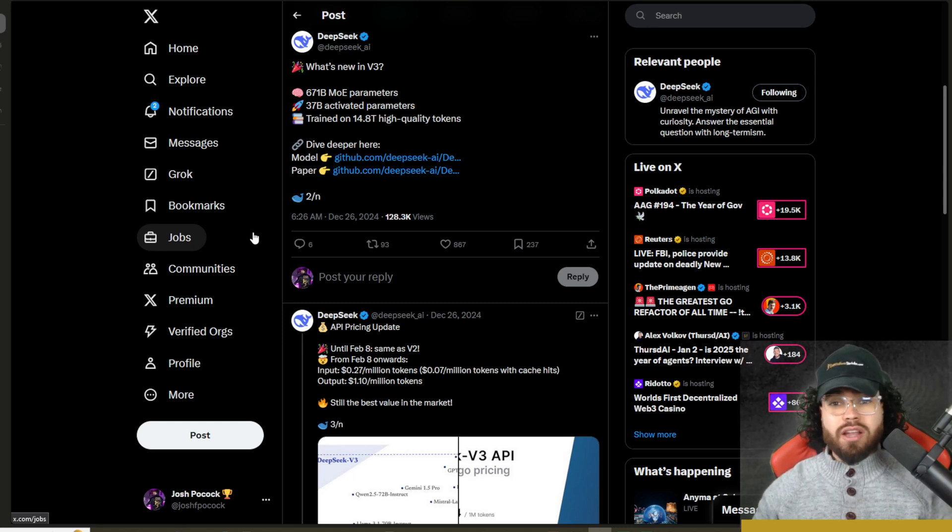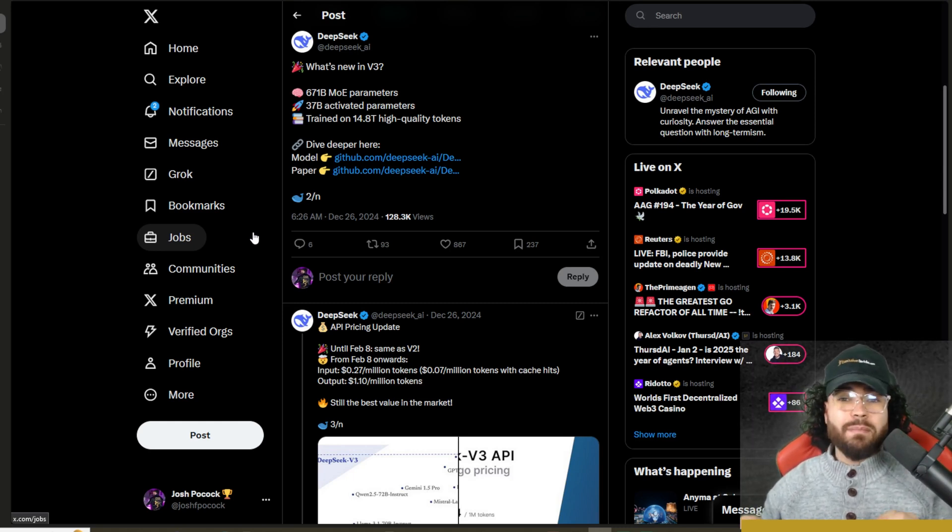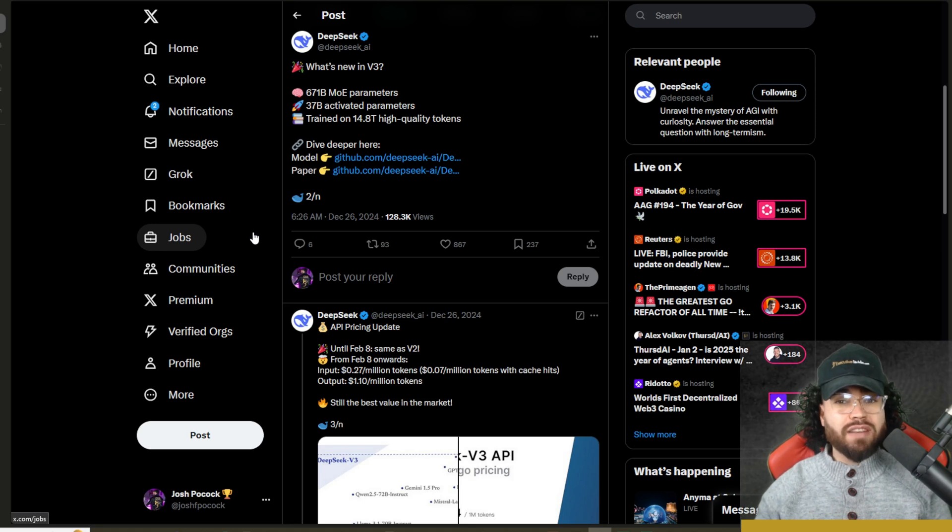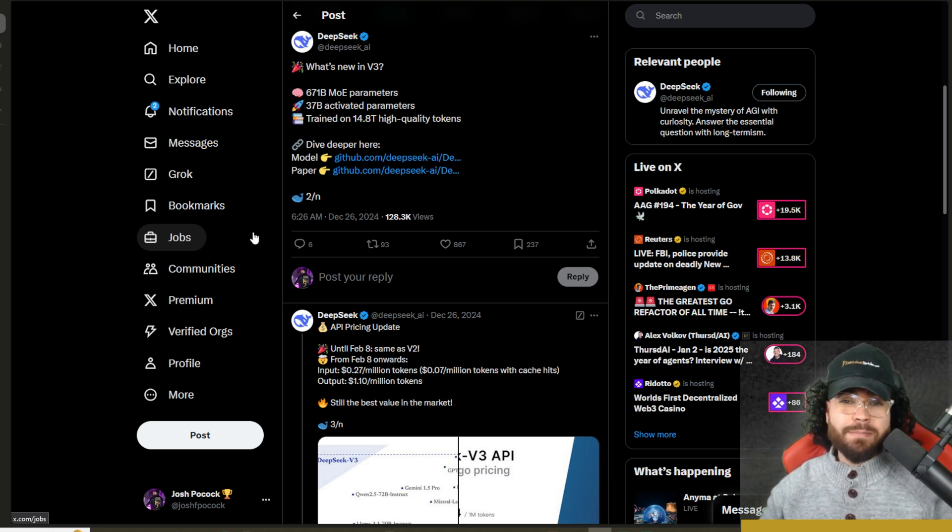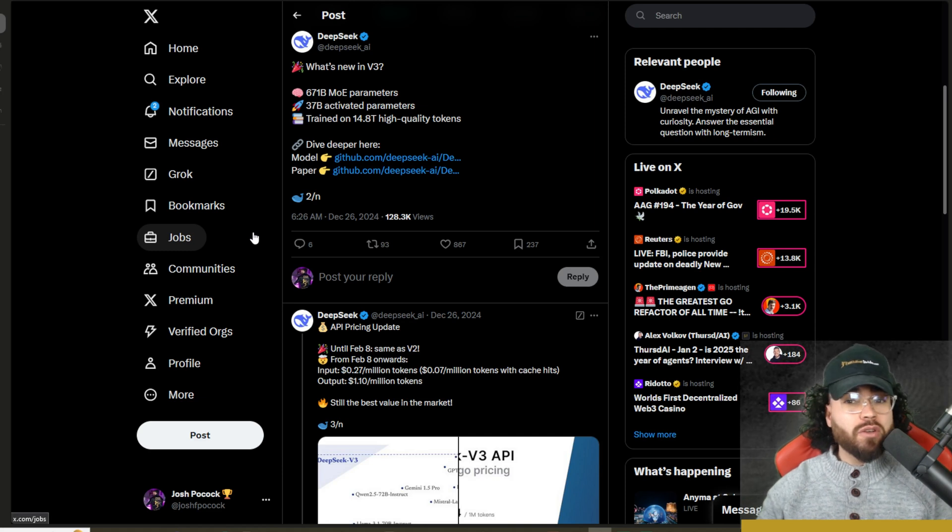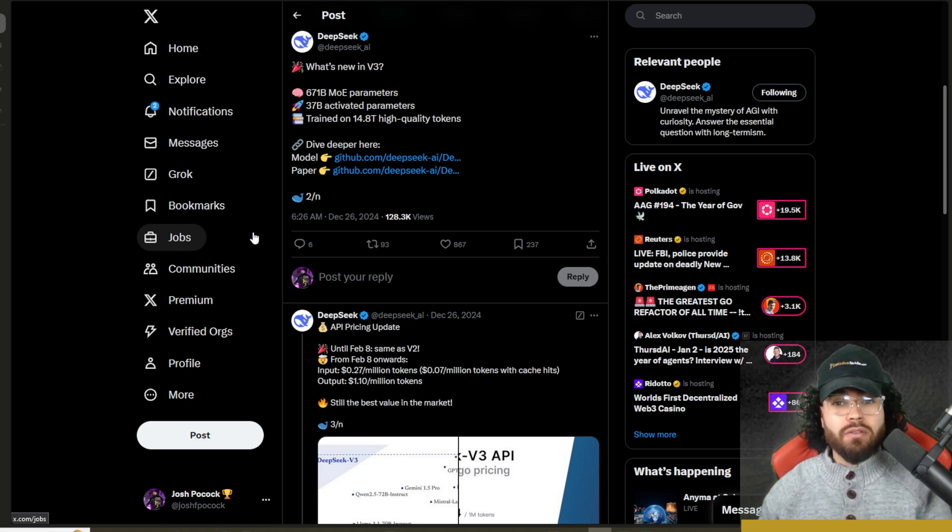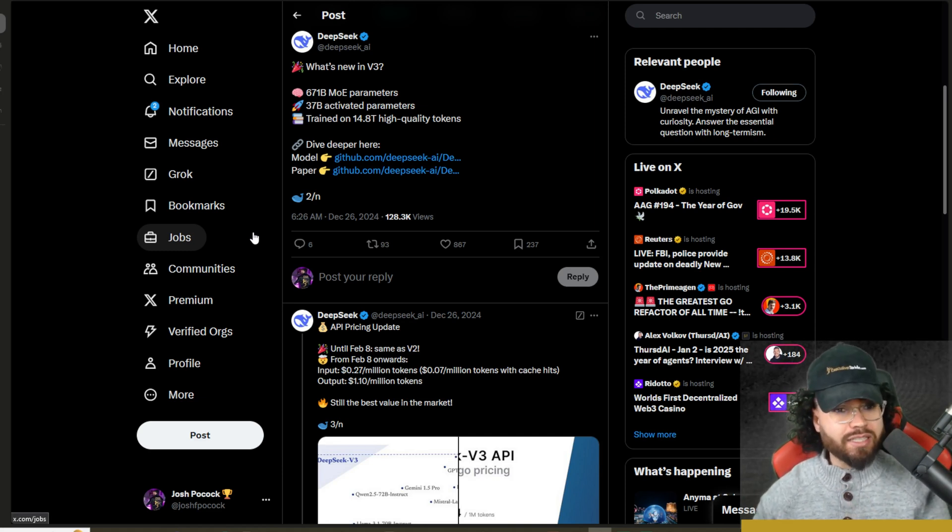What's going on, guys? Josh Bogok here. Most of you guys already know in the world of open source AI, there have been some huge advancements recently. Most notably is the Deep Seek version three, and I'll be doing more videos on this channel covering it and using it in different use cases.